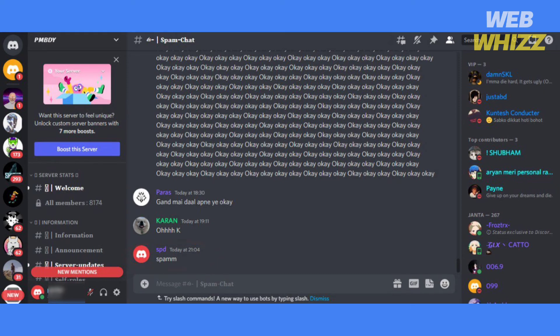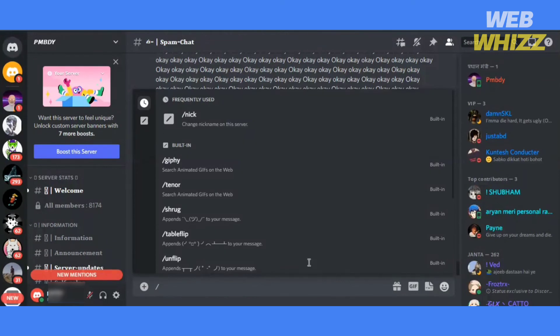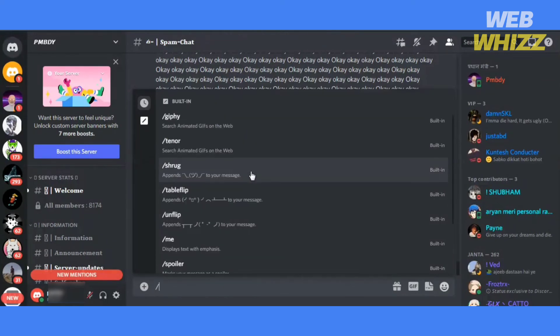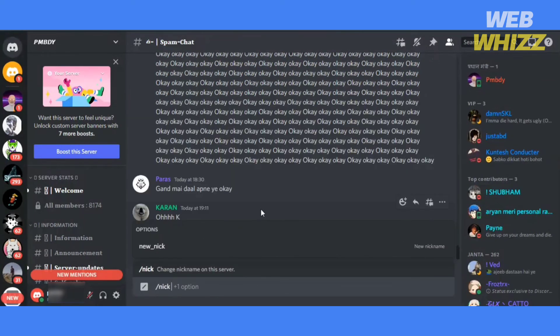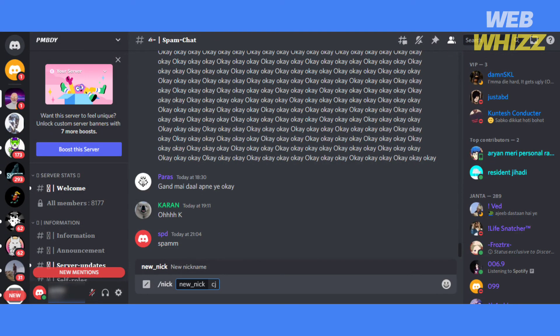You can also change your nickname by typing slash. Then scroll down and click on nick. Type nickname and click enter.